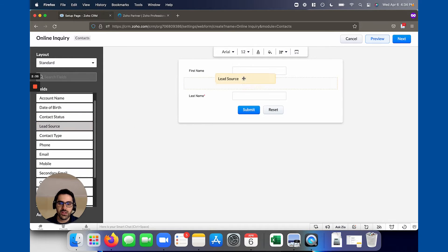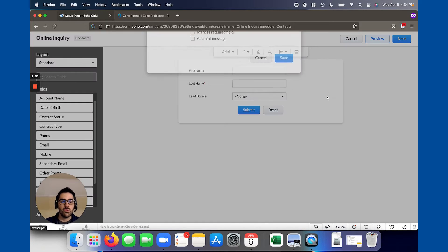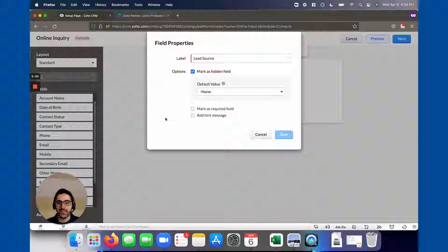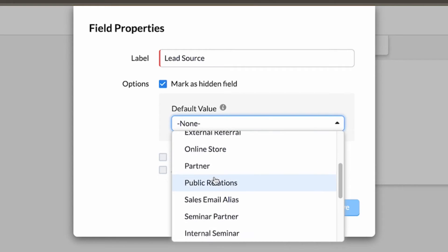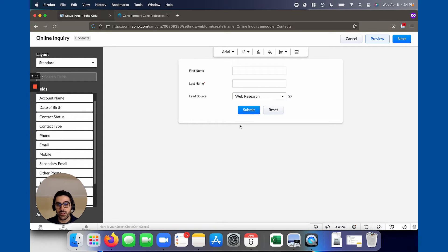I typically tell people to bring in the lead source. And a tip here is that typically you don't want the client to fill out the lead source — you want it to automatically say they came from your website or landing page. So what you can do is mark it as hidden and then set the default value. Now you're saying they're never going to see this field, but whenever they write in with this web form the lead comes in automatically marked as "web research." This is a really handy feature that allows you to track your leads better, and you can use this strategy on any field.